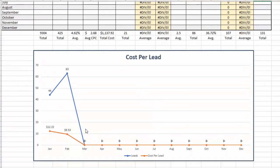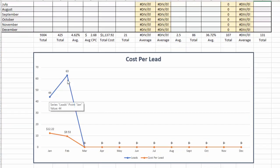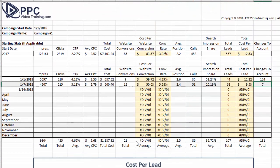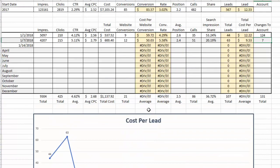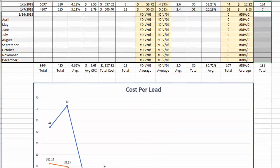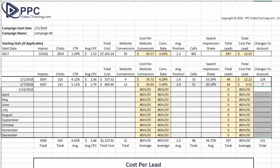If you go down here, it shows your leads going from 44 to 63, and cost per lead going from $12.22 down to $9.53. They drop to zero because we don't have any information in those columns yet, but as you add them, this graph will update automatically. On certain campaigns, we change these headers based on the information we're looking at, so feel free to mess around with this worksheet. It's just a guideline, but something we use on a very regular basis.